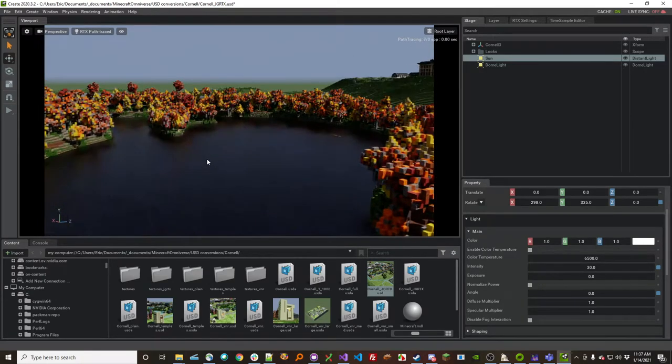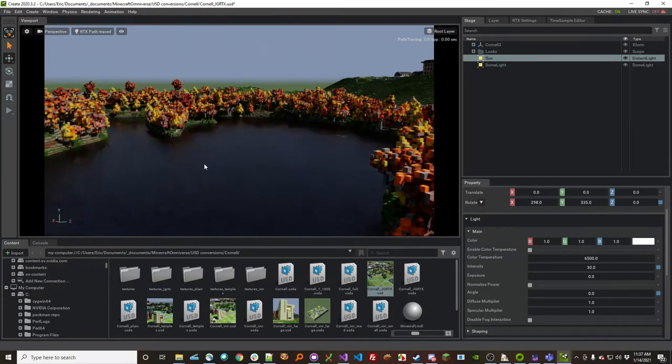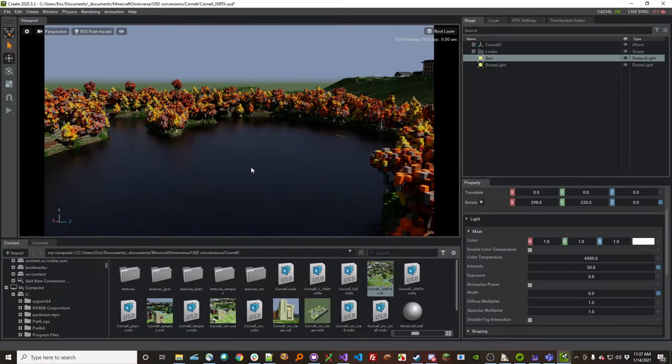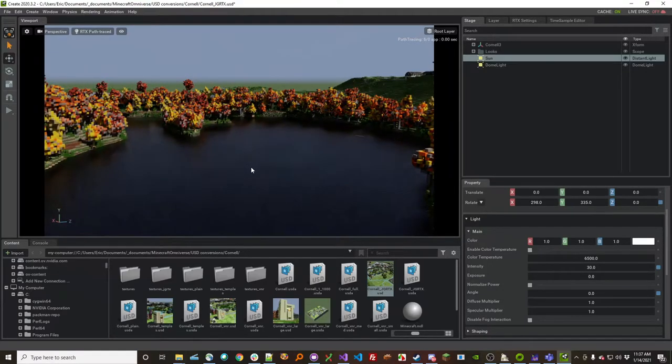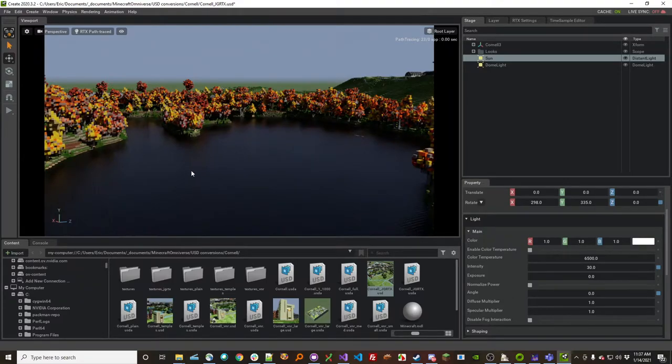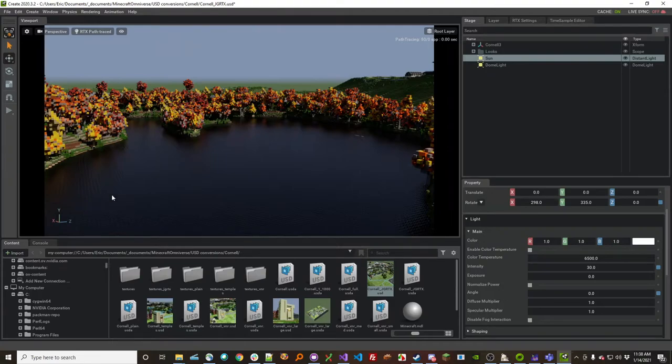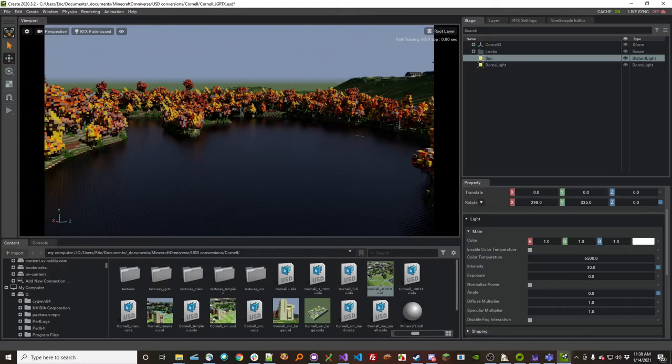So here you can see the reflection of the trees and the water. And you can see, as you wait, you get a better result. At first you get this noisy result, and as time goes on, there's some reflections happening here that are more well-defined.